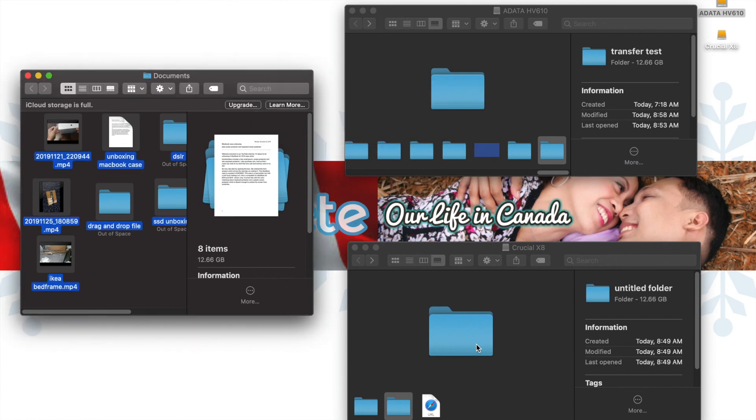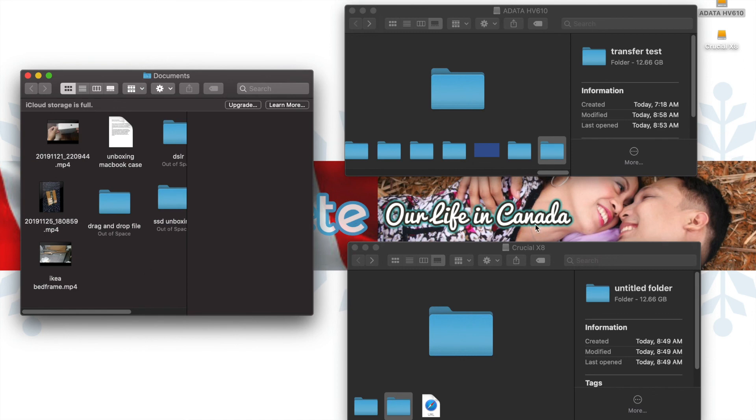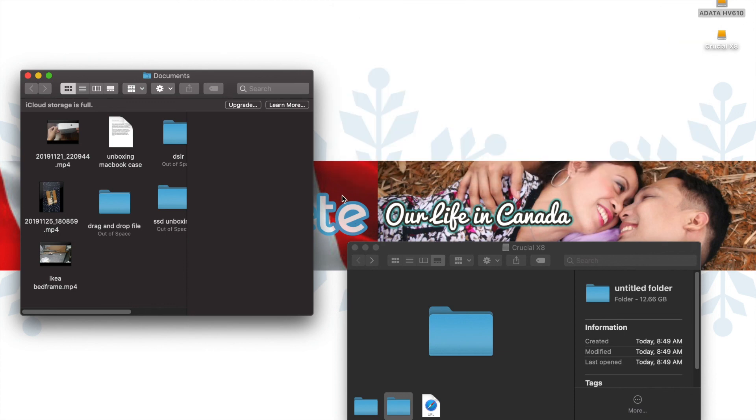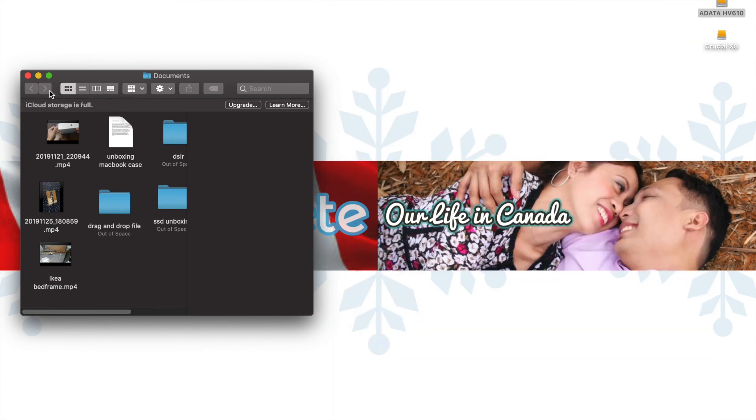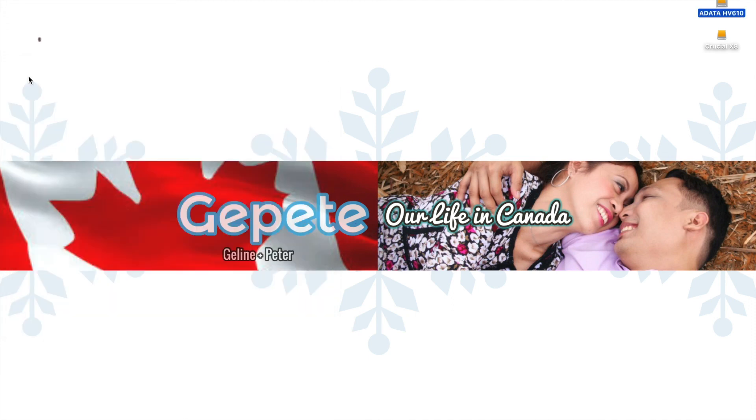As you can see, transferring time of 12.66 GB of files only takes 16 seconds compared to 2 minutes and 30 seconds of a hard drive. So thank you for watching and please don't forget to subscribe to our channel.